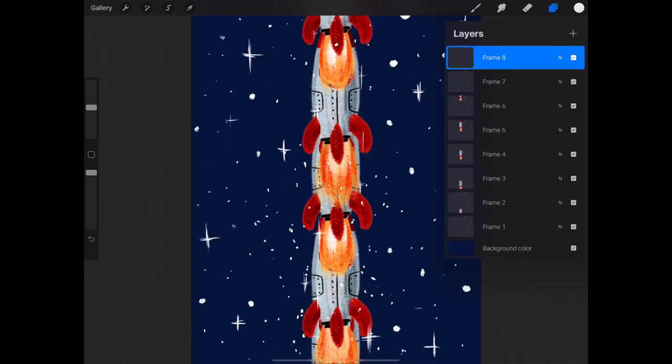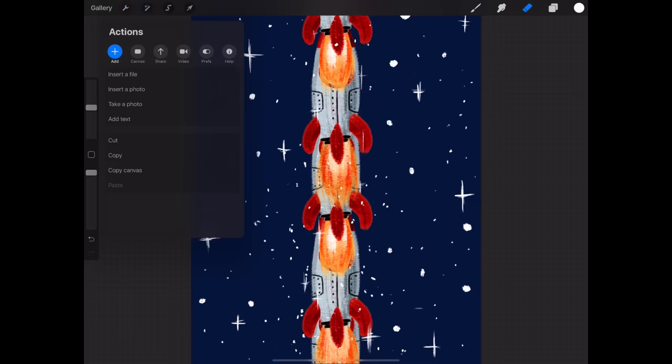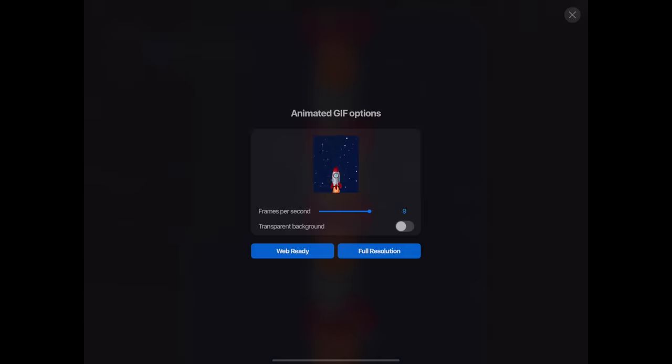Procreate will ignore all invisible layers when making a GIF, so please be sure that the layers are turned on if you want them included in your animation. To export your animated GIF, open the Actions menu, tap Share, and tap Animated GIF.